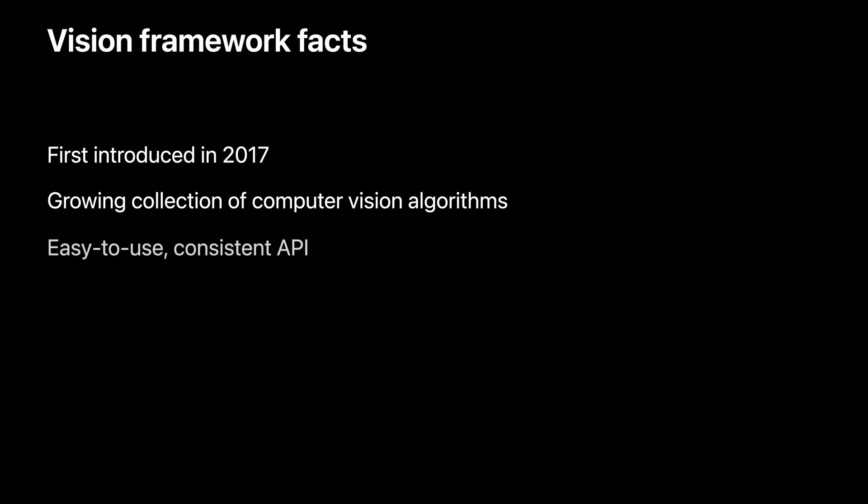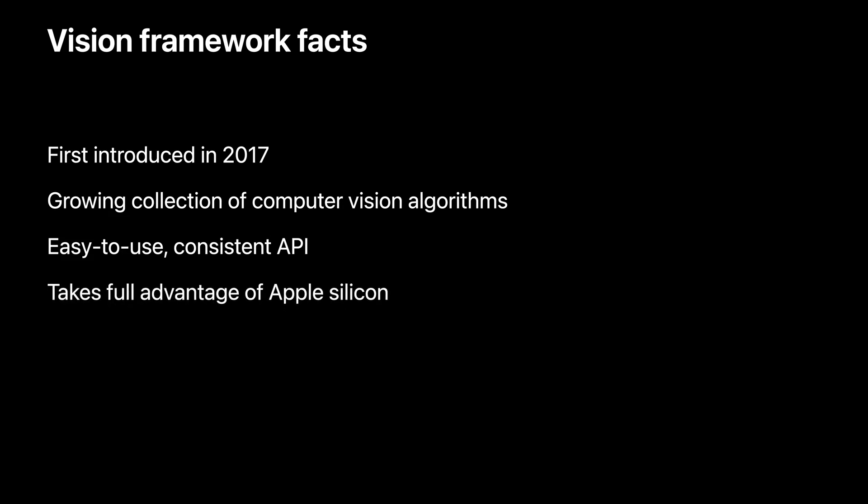Each of these algorithms is made available through an easy-to-use, consistent API. If you know how to run one algorithm in the Vision Framework, you know how to run them all. And Vision takes full advantage of Apple Silicon on all the platforms it supports, to power the machine learning at the core of many of Vision's algorithms.